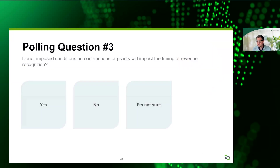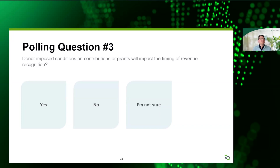That brings us to the third polling question: do donor-imposed conditions on contributions or grants impact the timing of revenue recognition? Based on the last polling question, I think that might have given a big hint to this one. We'll see what people think.